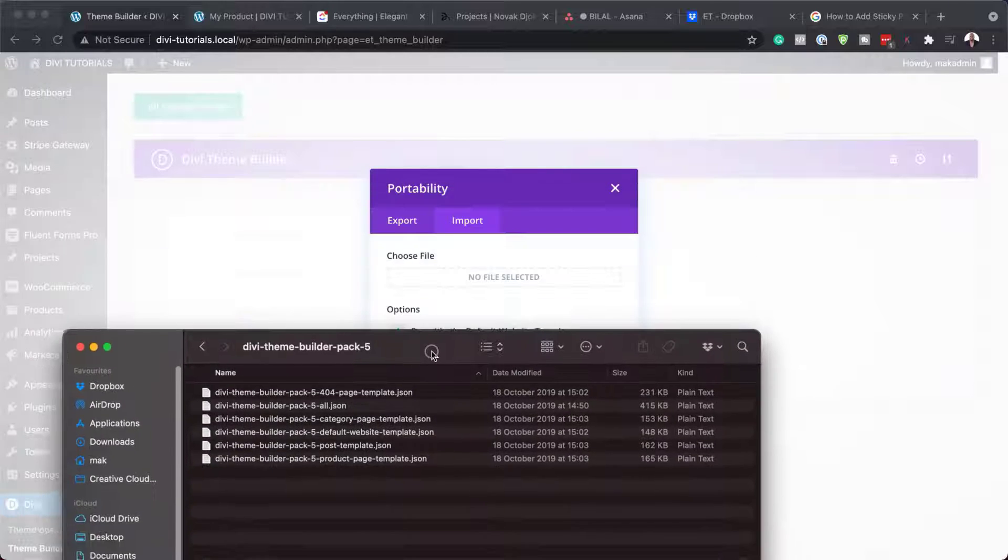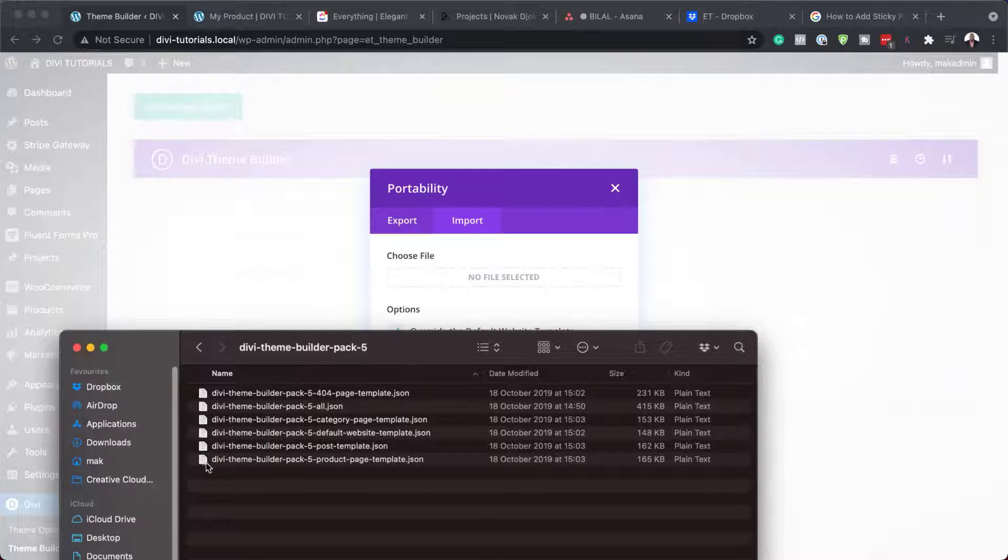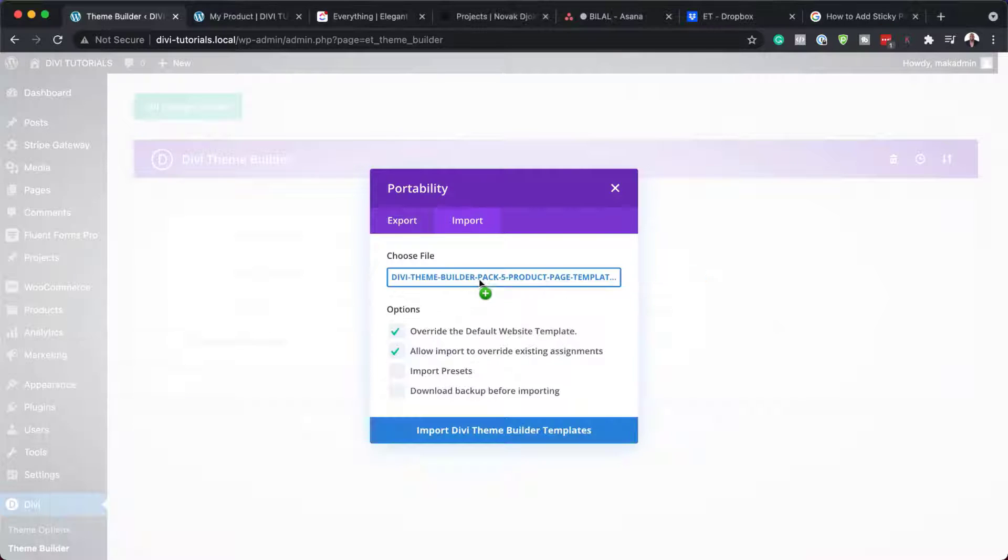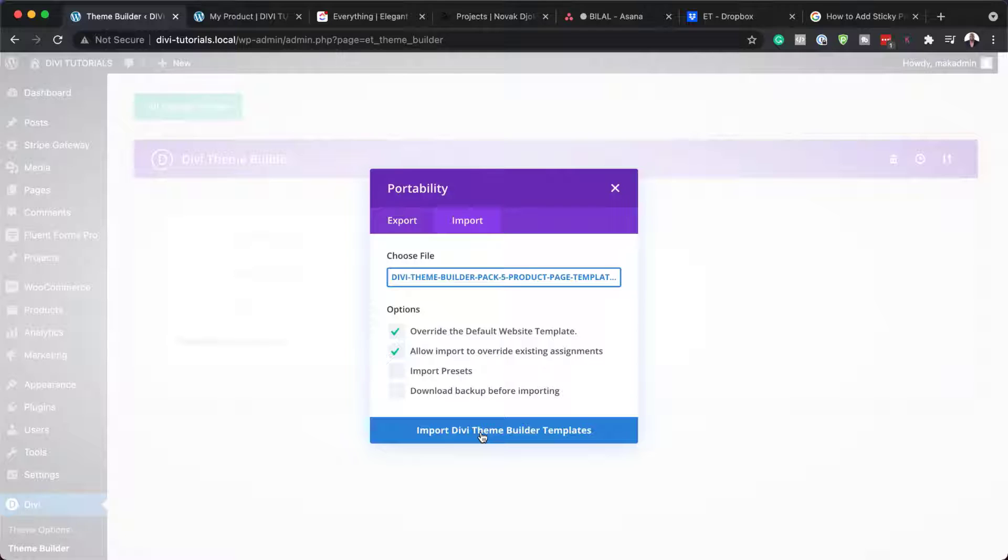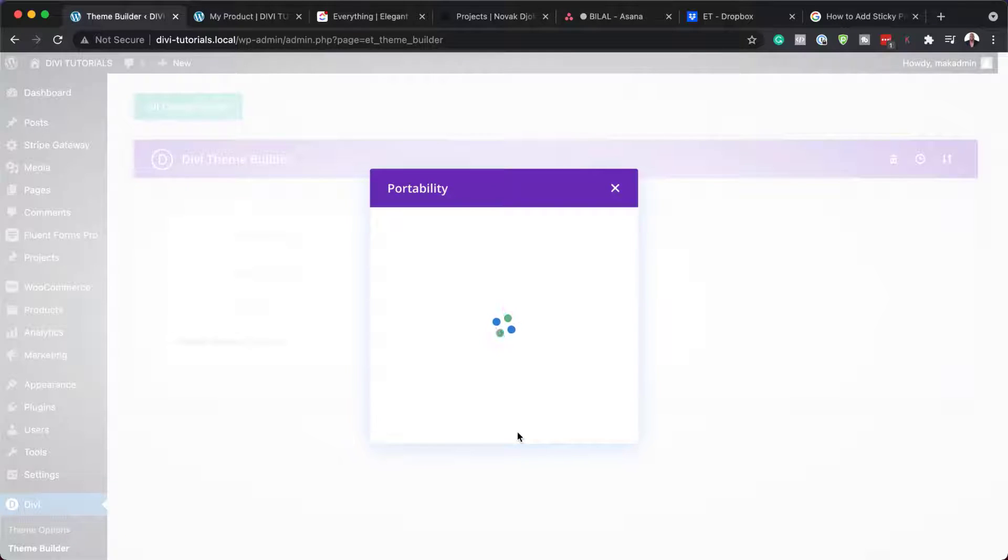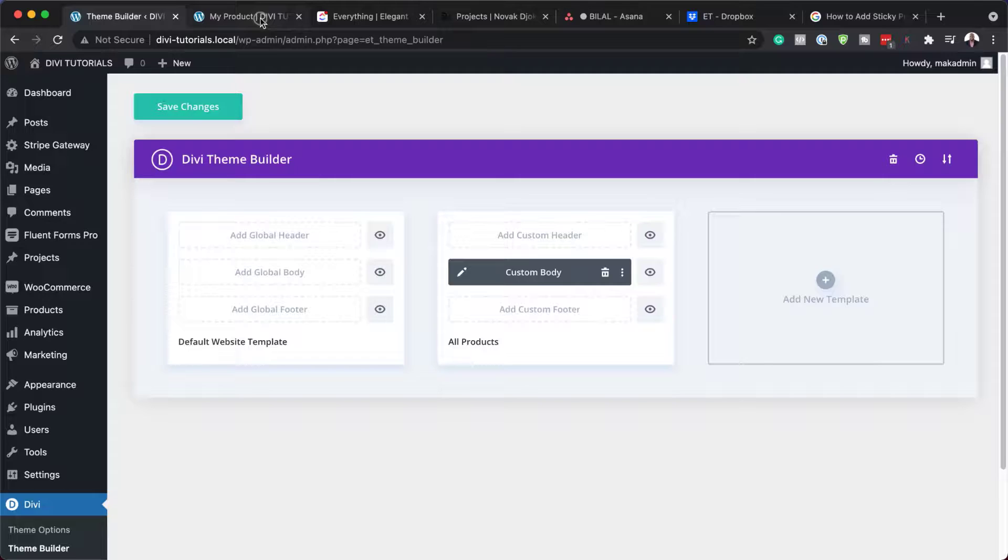OK, so to install it, I'm just going to drag and drop it over here like that. And then I'm going to hit import Divi theme builder template. I'm going to say import templates. Right. So at the moment, this is what our product page looks like.